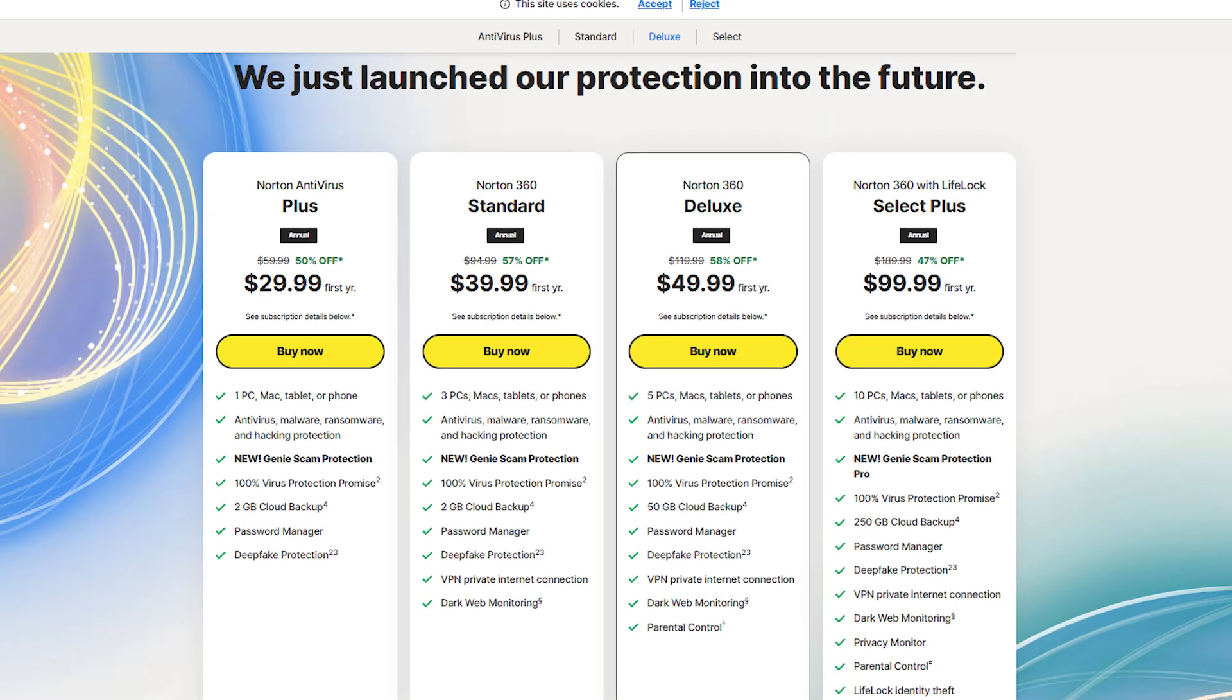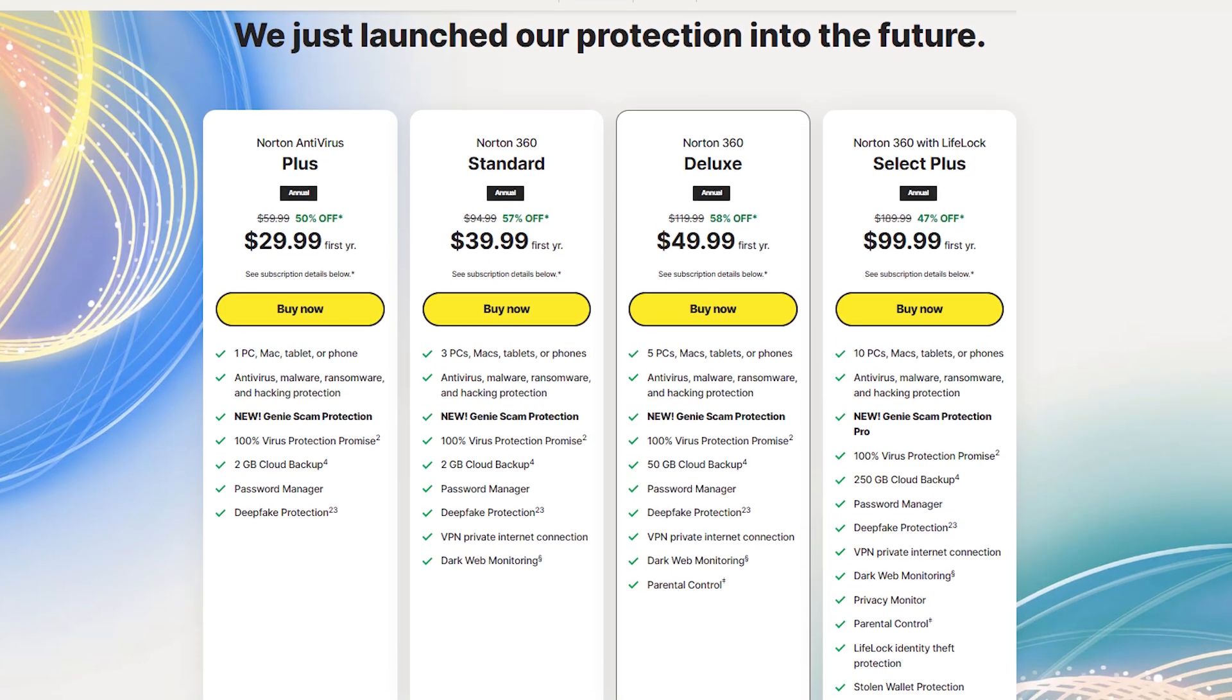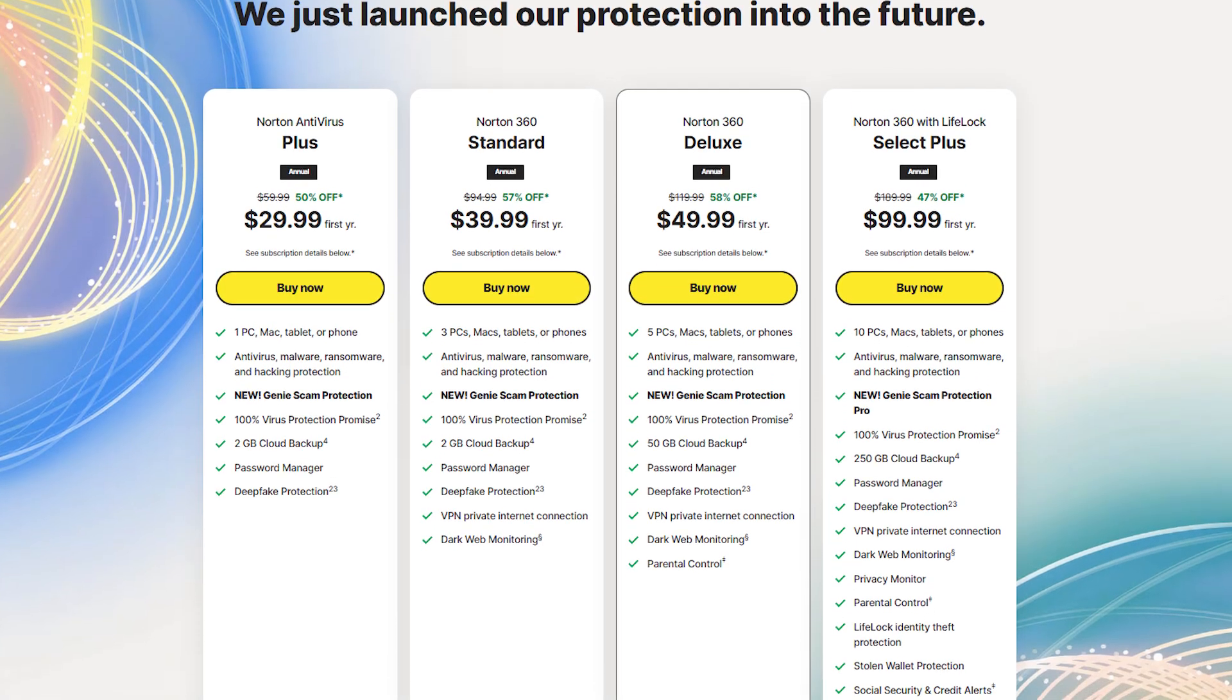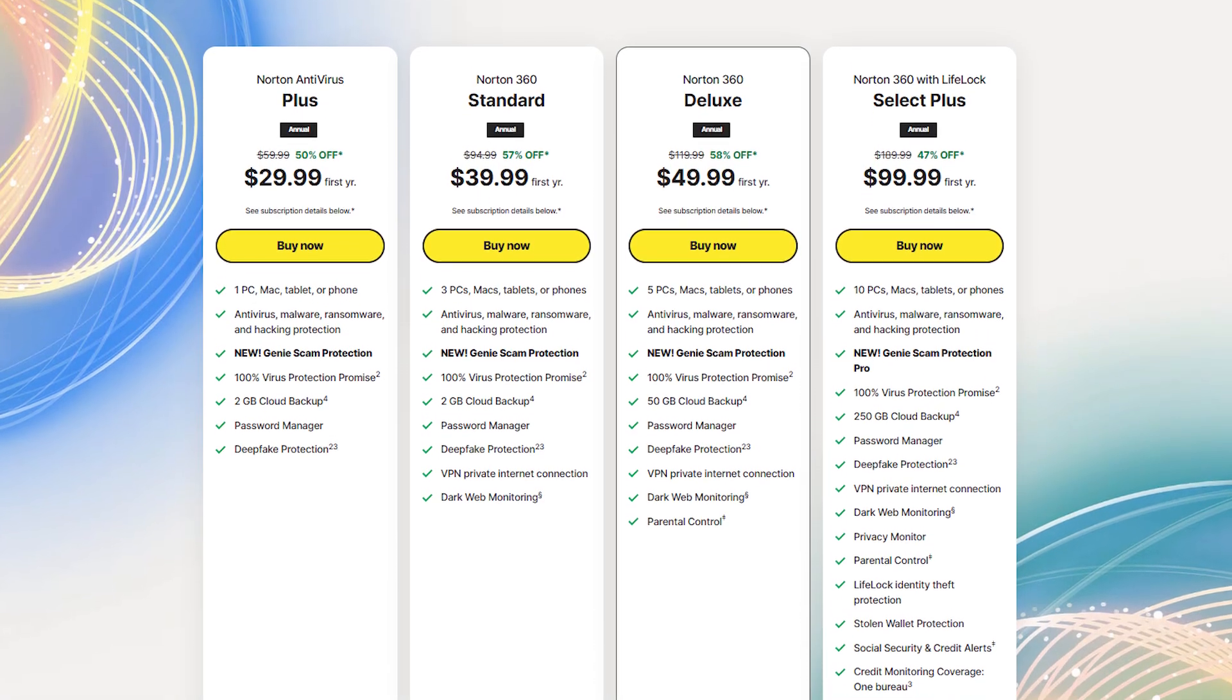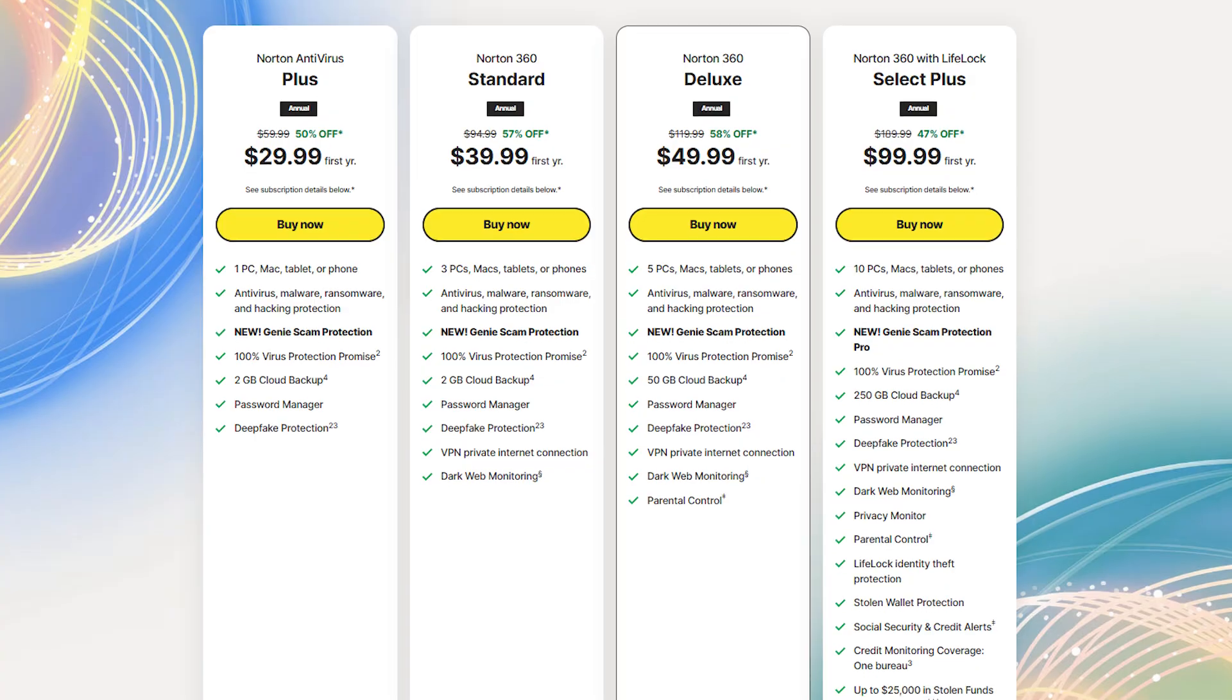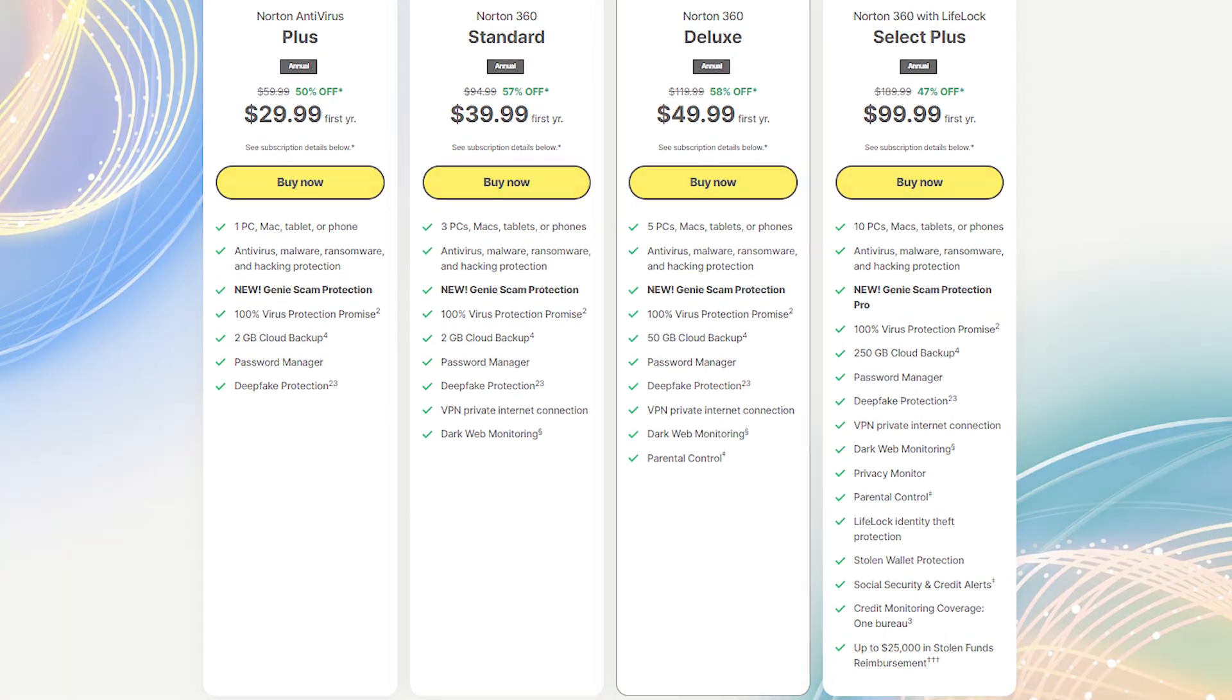Pricing is fair too, especially with the first year discount. Just keep in mind that it jumps a bit once it renews, but if you're happy with the service, I think it's still worth it.